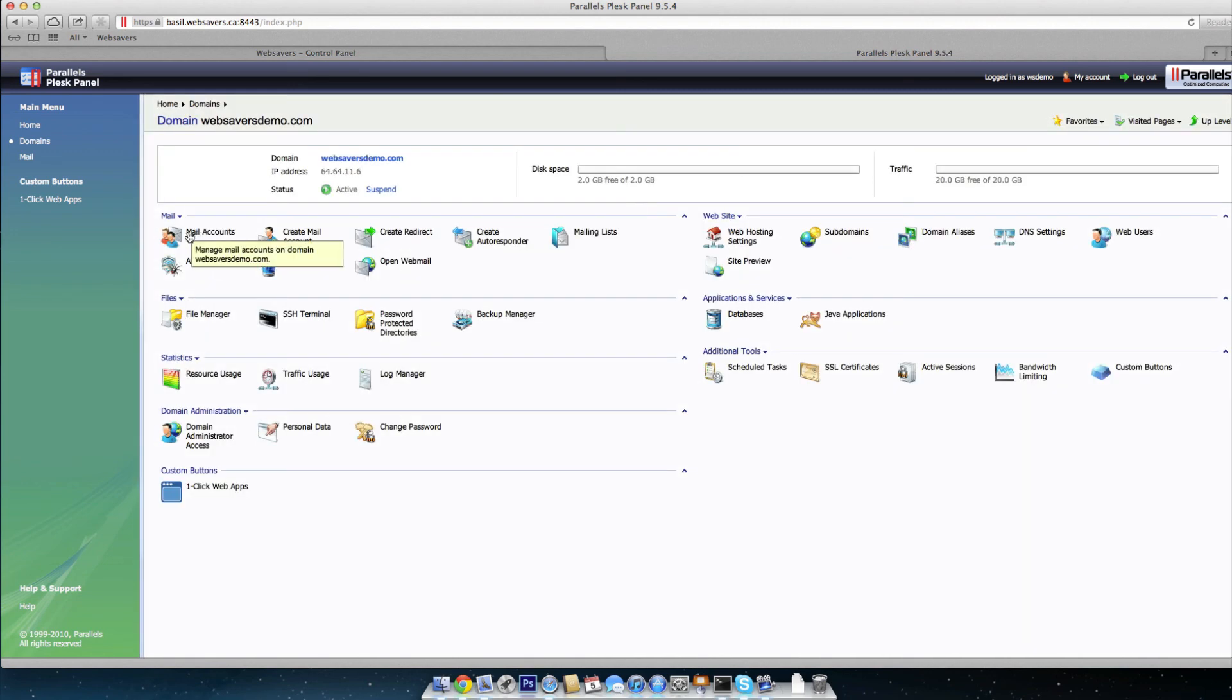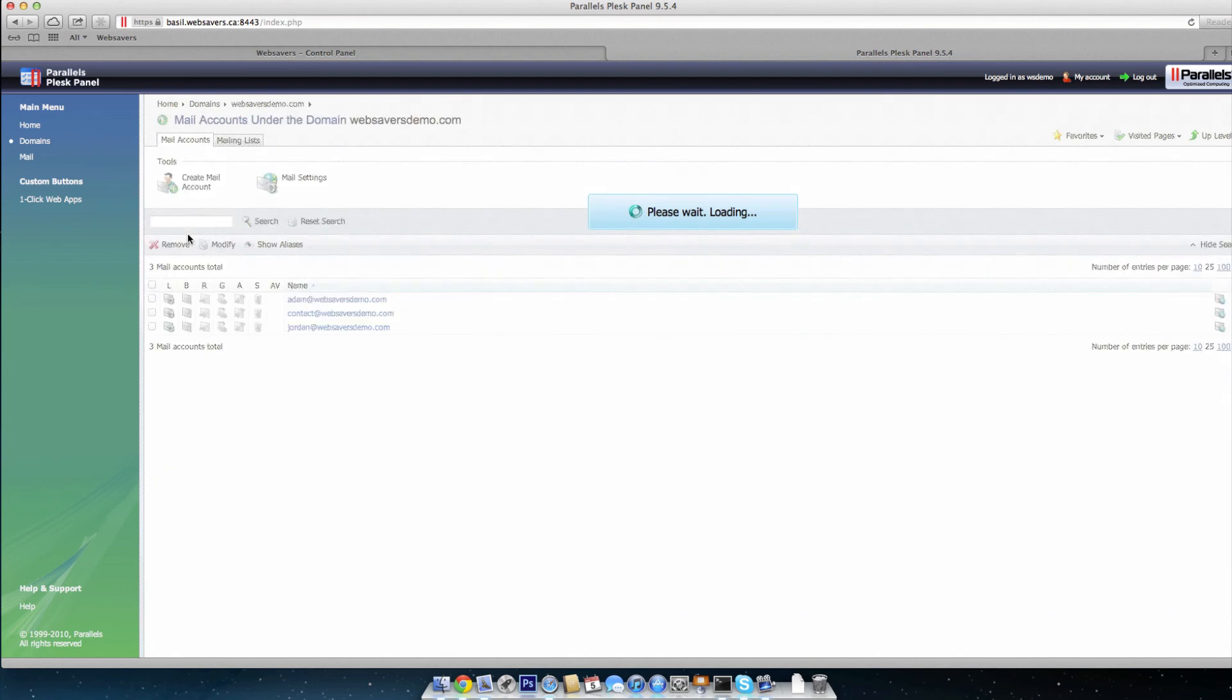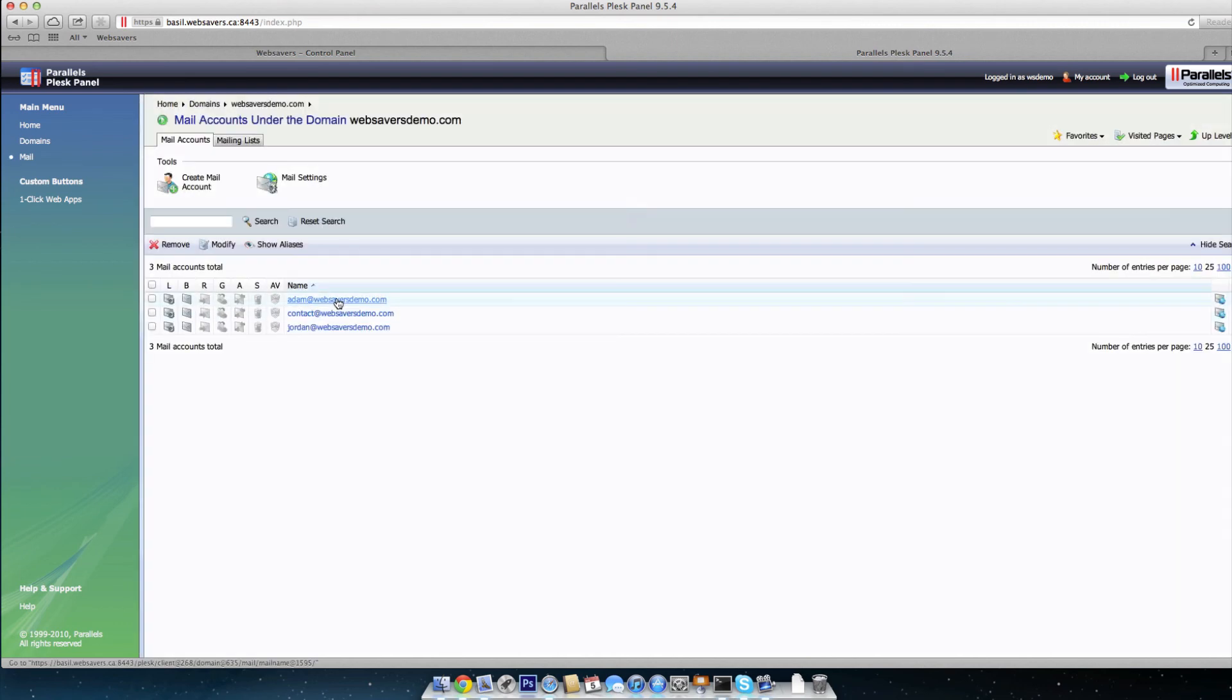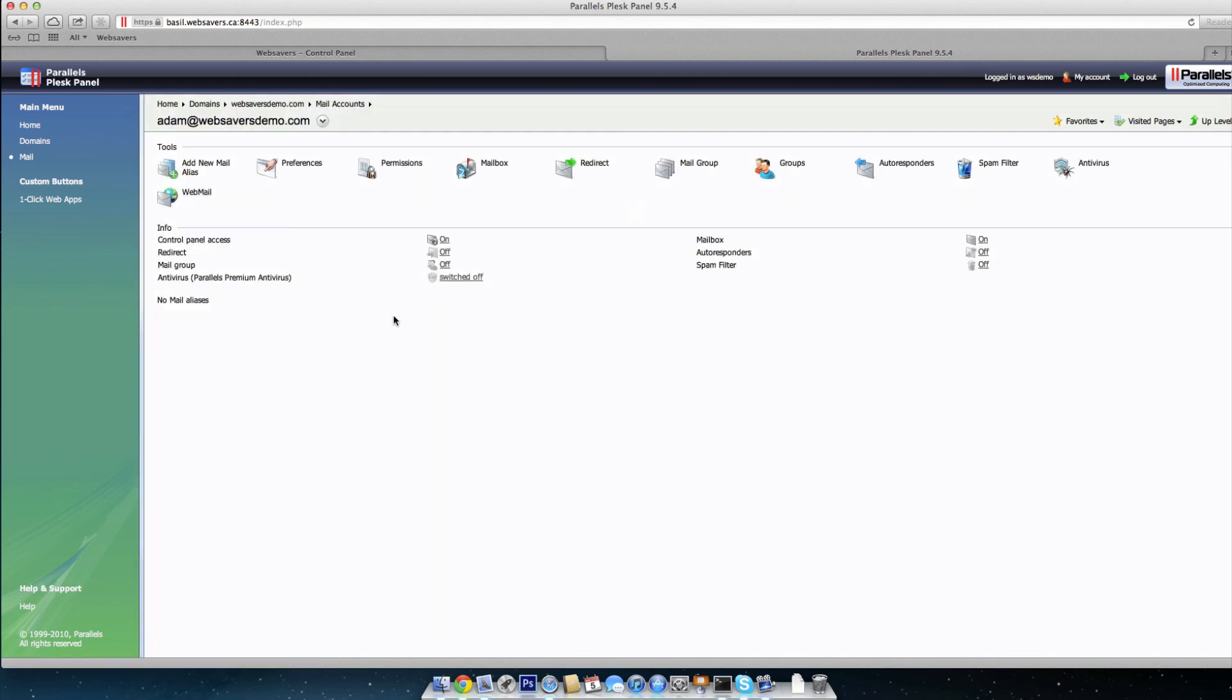We're going to click on mail accounts and under mail accounts, we're going to choose the email address that we want to enable the spam filter for. When I created the video for creating an email account in Plesk 9, I went through enabling the spam assassin spam filter, but this video we're going to take it just a step further to optimize it and explain exactly how to get the most out of spam assassin. Go ahead and click on the email address and then we're going to click on spam filter here.